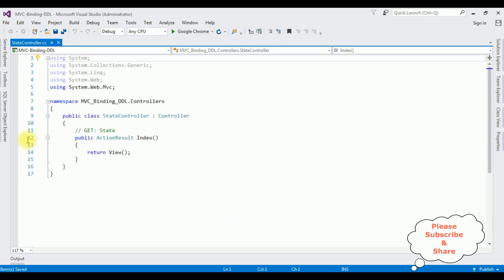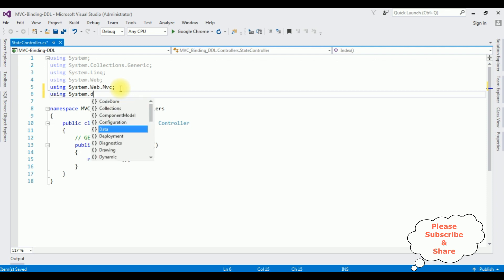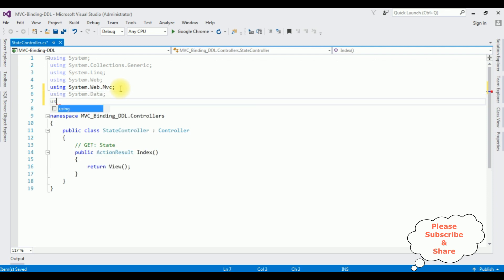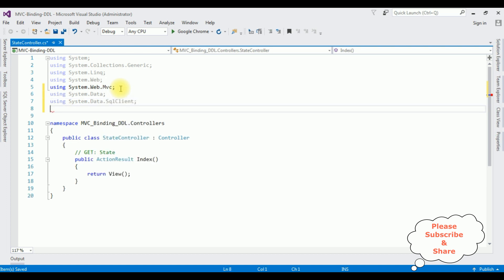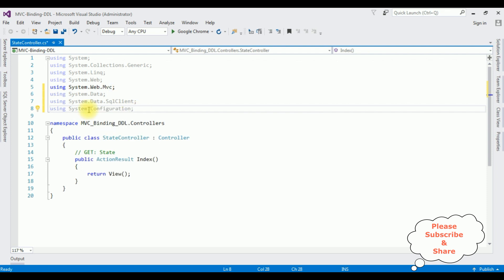Here we got the controller. The first thing in this controller I am adding the SQL Server namespaces: using System.Data; using System.Data.SqlClient; and using System.Configuration.